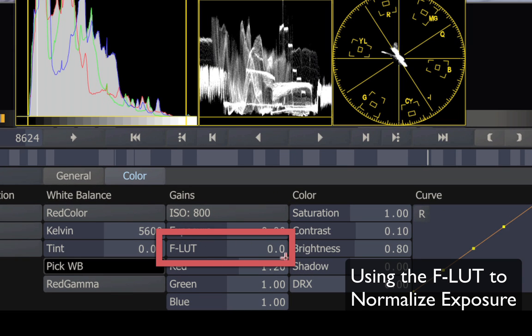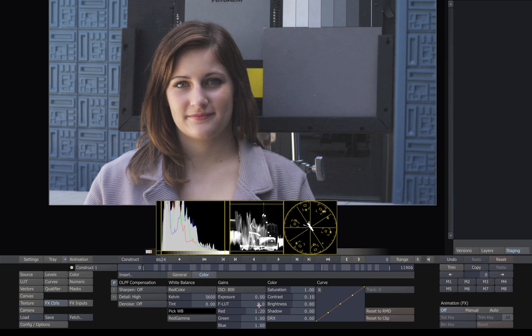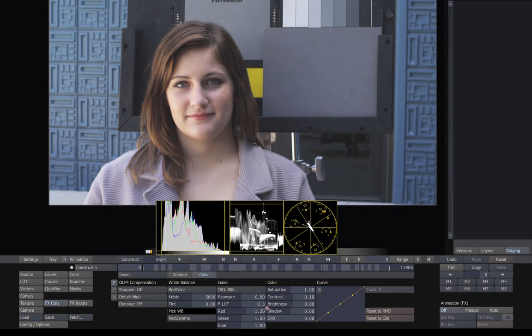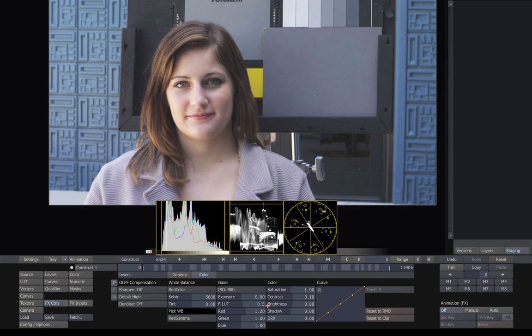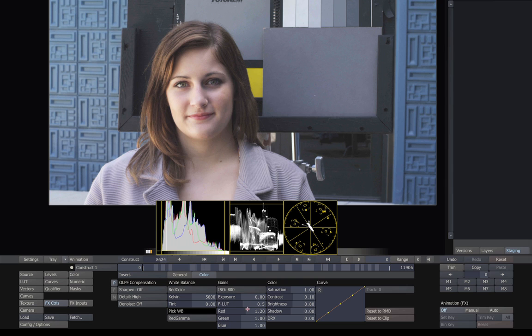It's a way of adjusting the midtones without causing clipping. The F-LUT is calibrated in f-stops. Here we look underexposed, so I'm going to set the F-LUT at about 0.5. That gives us a much more accurate exposure rendition. So let's accept that and go back to our color controls.